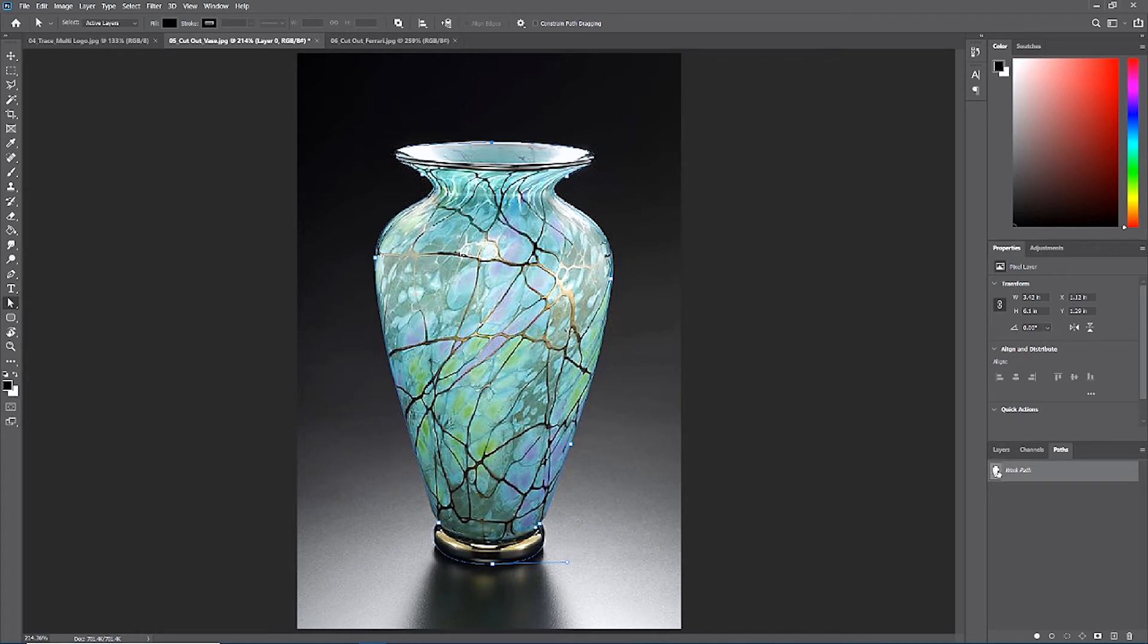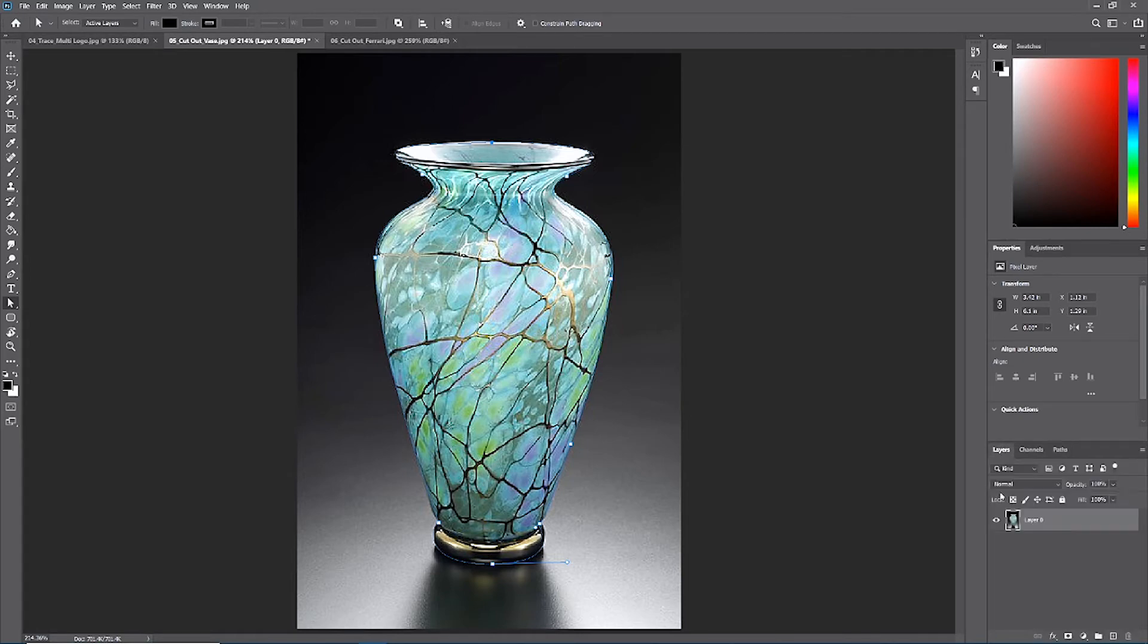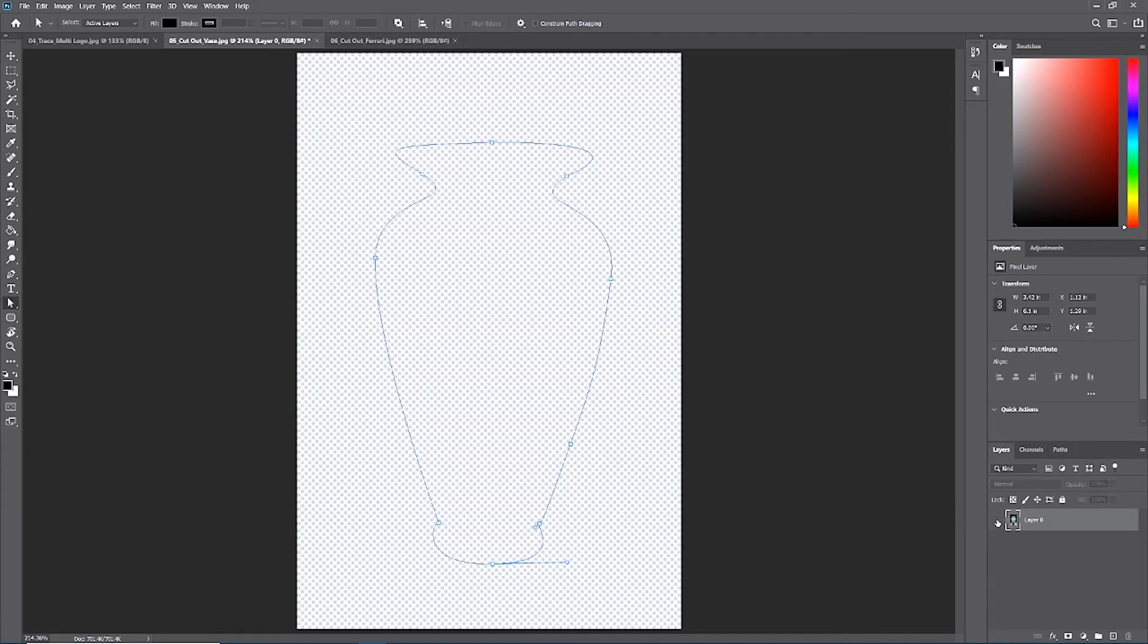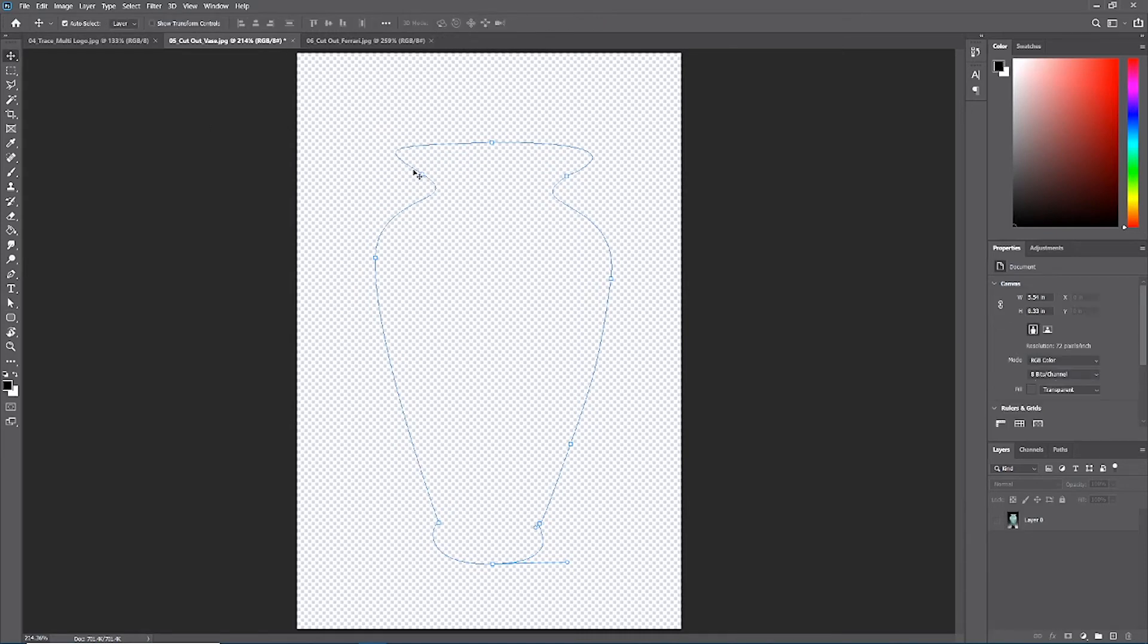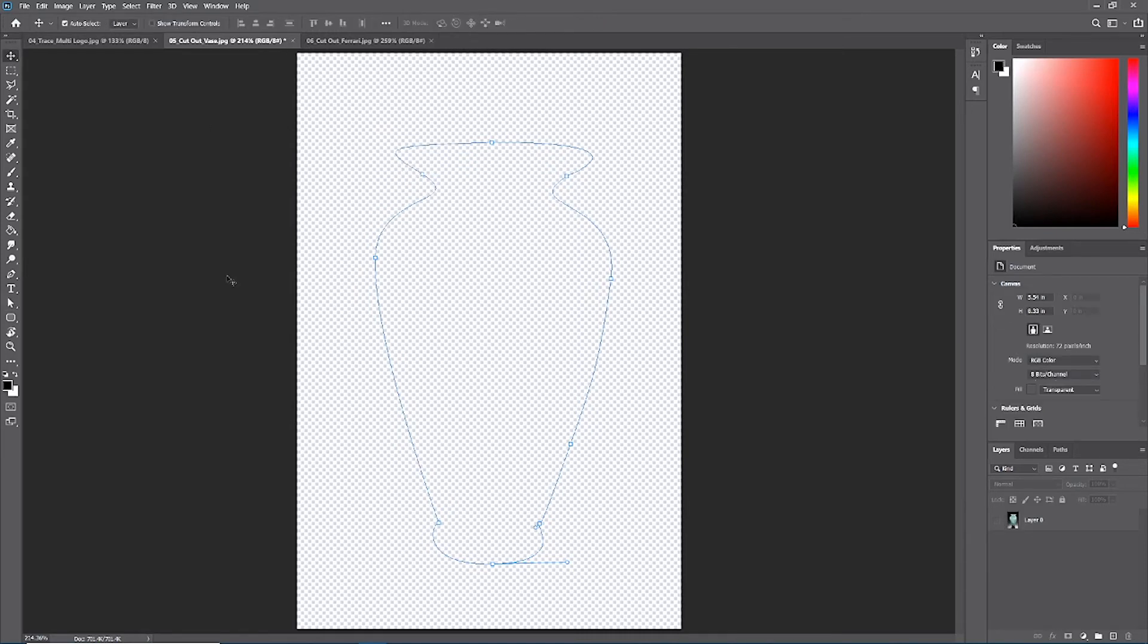Think of the paths tab as kind of like ghost vision. Paths are layer independent. I could turn off my base layer and my path still exists. I can't even take my move tool and come in here and move my path because paths don't technically exist.